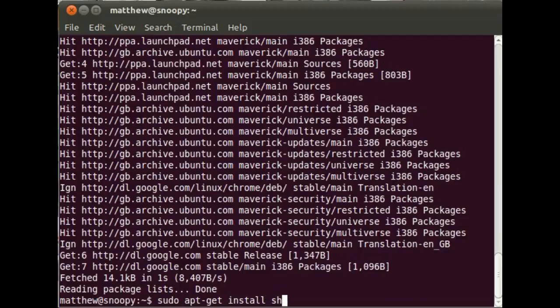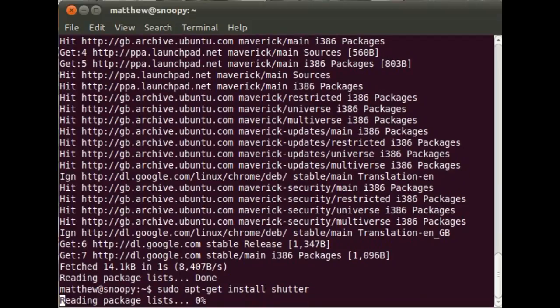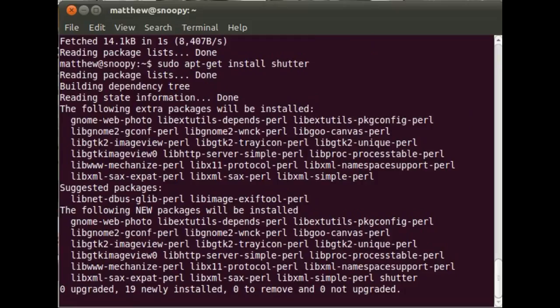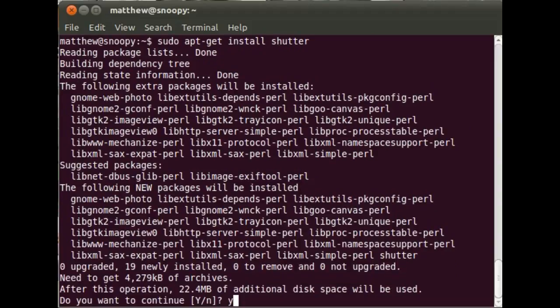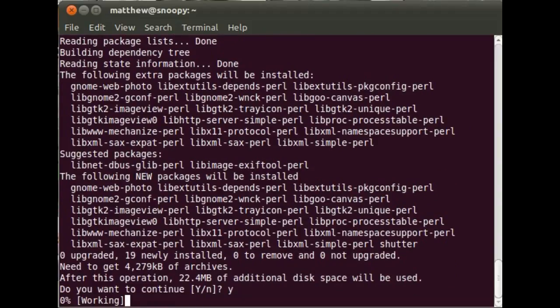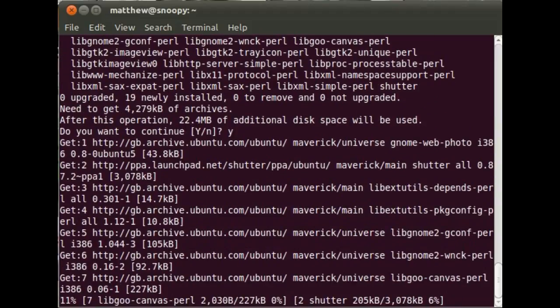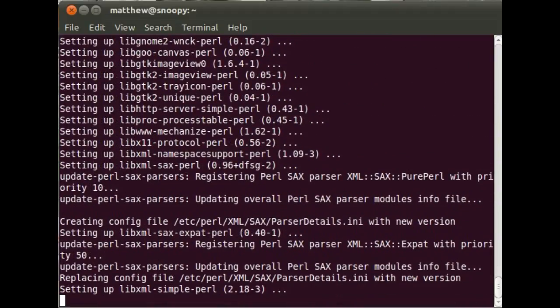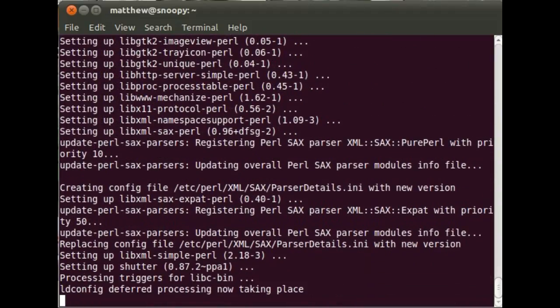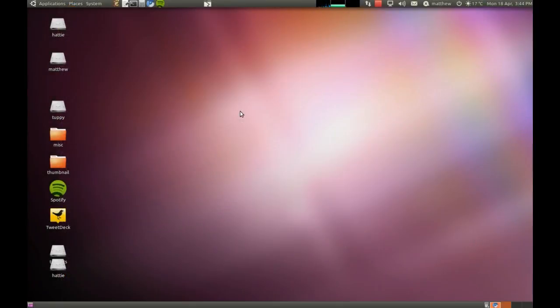Now let's install shutter. There we go, down it comes and it's installed. Now let's try it out.